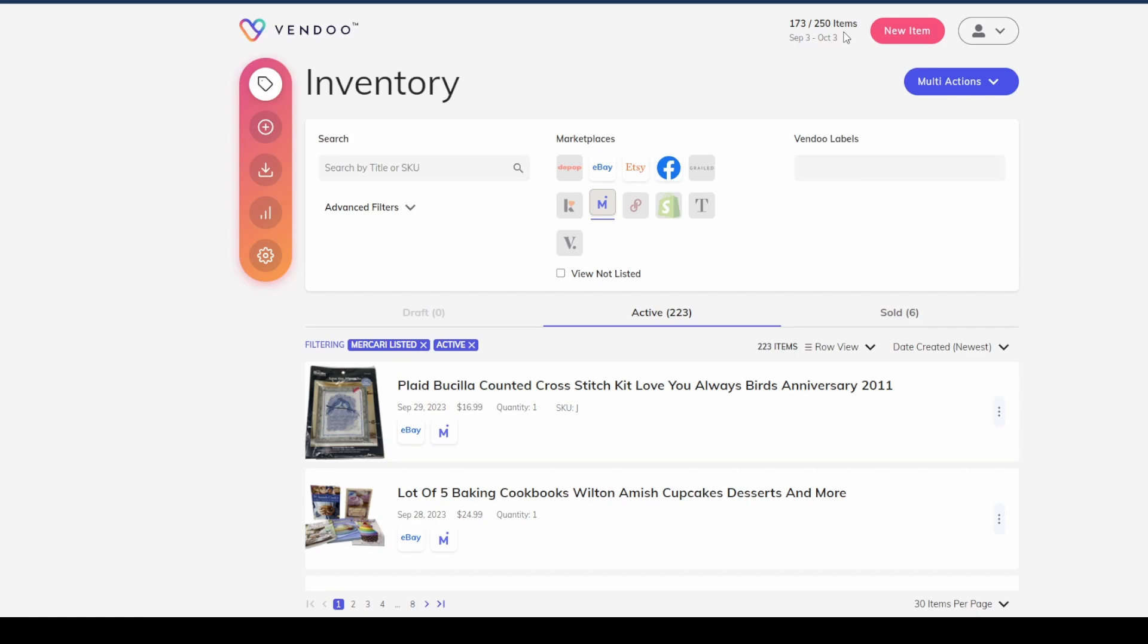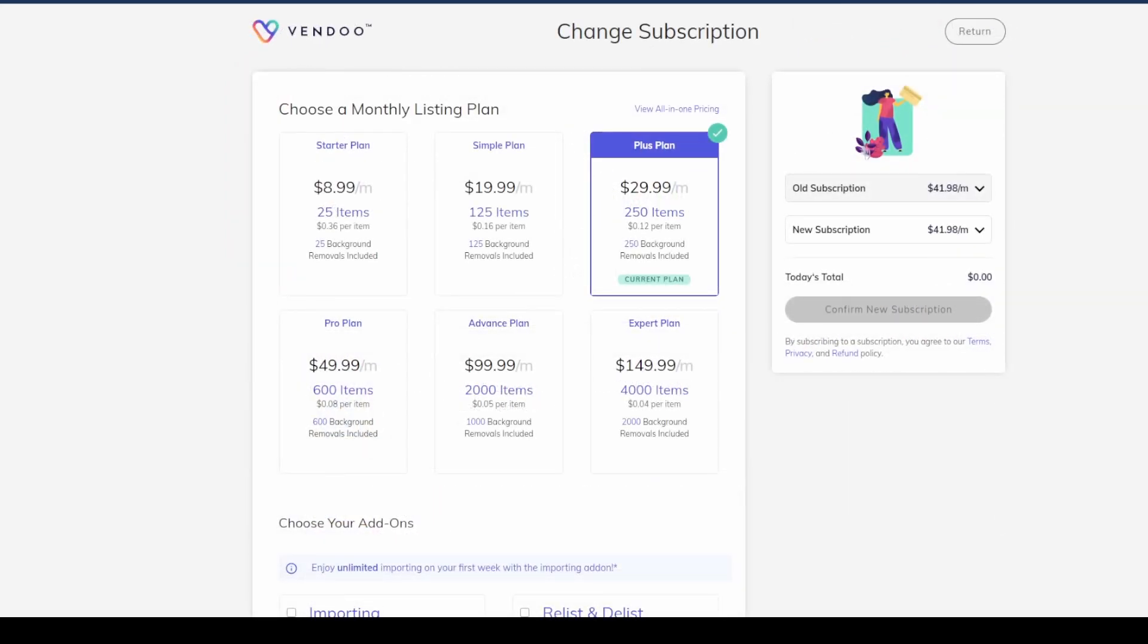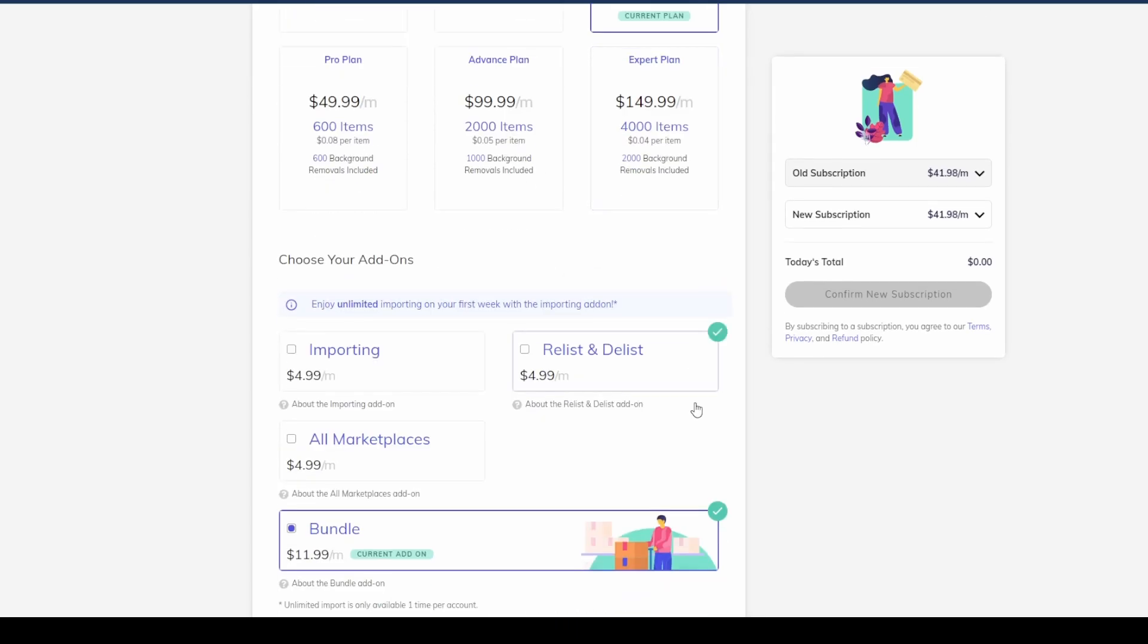In my case again, I have a plan that allows me for 250 items per month. Let's go over really quickly some of these subscription options offered by Vendoo. And here we are, we've landed on the subscription page here on Vendoo.